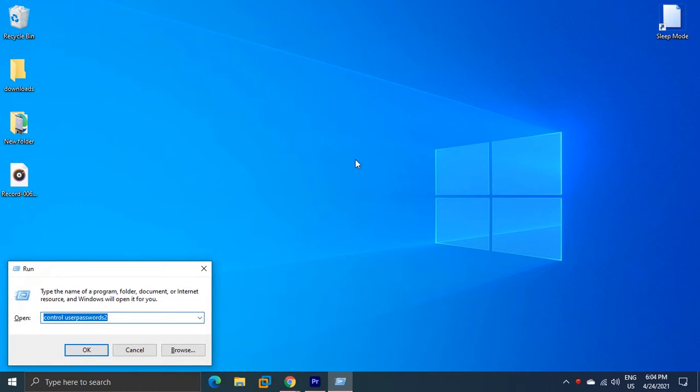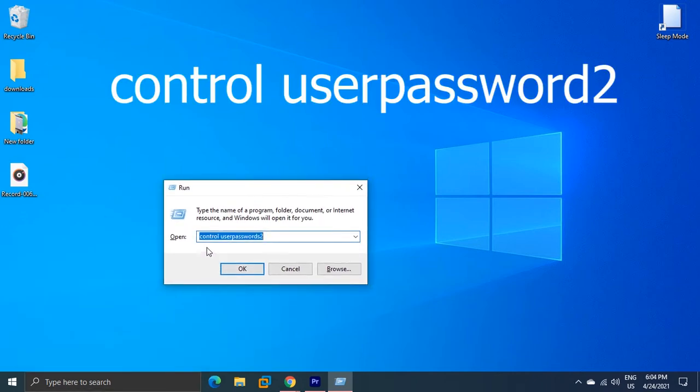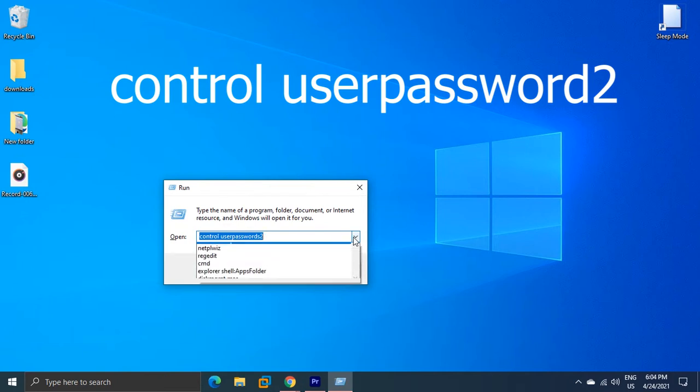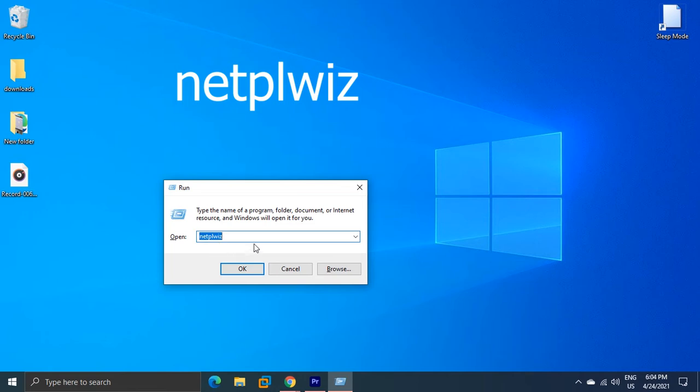In the Run box, type 'control userpasswords2' or 'netplwiz'. Both tools will open the User Accounts program.